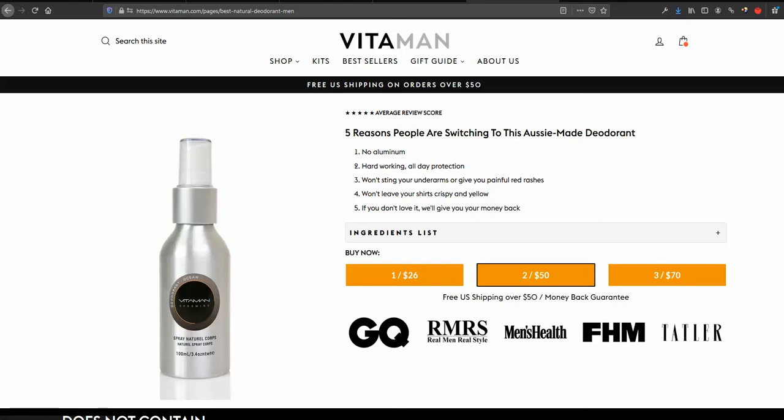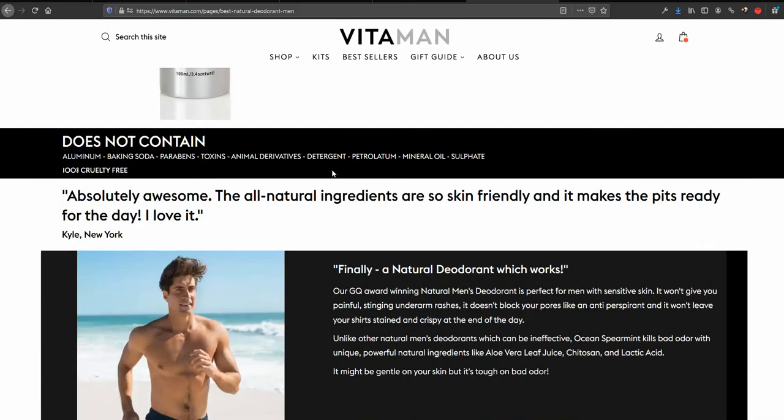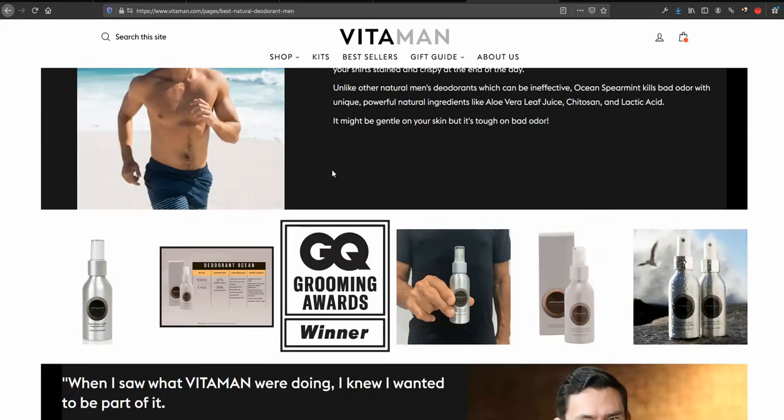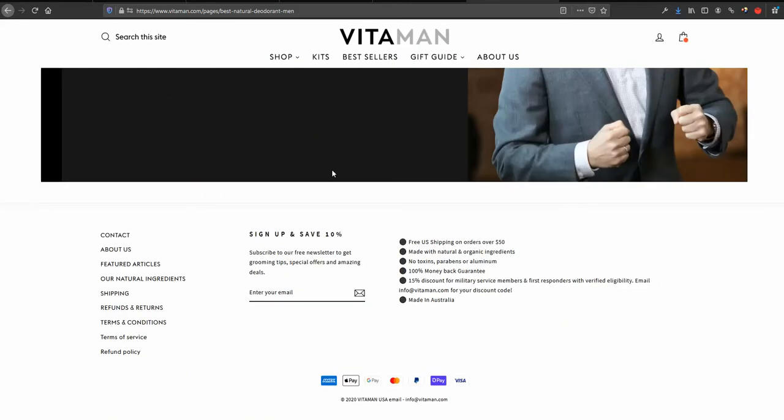In this video we'll talk about how to integrate Judge.me reviews with Shogun page builder inside Shopify. Let's imagine that you've built a page with Shogun looking like this or some different design and you want to embed the existing reviews that you collected at your Shopify store with Judge.me app.